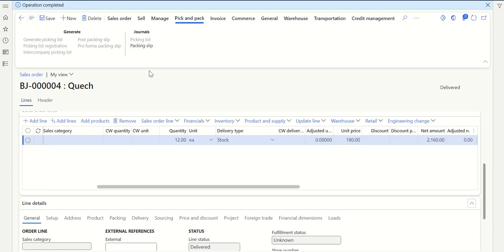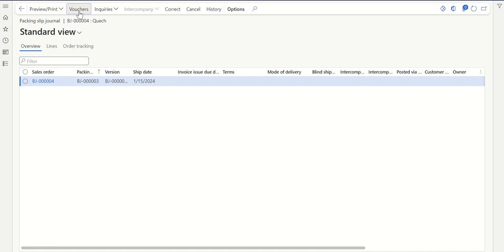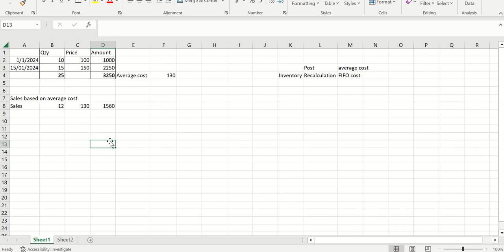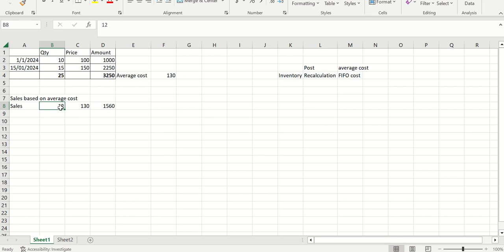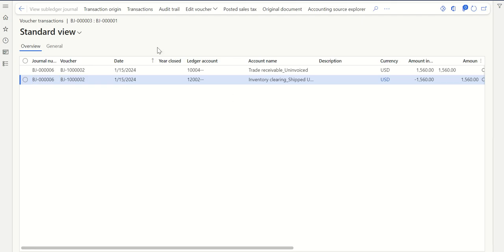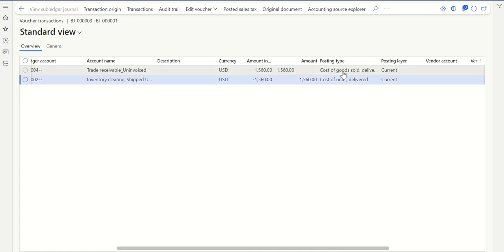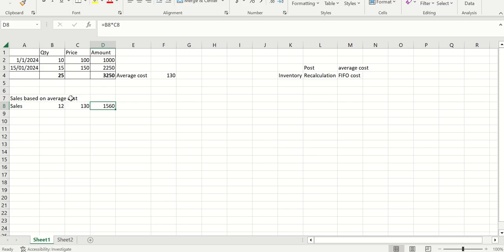So it is posted. Click on Packing Slip, then click on Vouchers. Just to take it slowly: I have two POs with a total cost price of 3250 and average cost of 130. At this point, if I post my sales order, any quantity picked will be based on average cost. As per average cost calculation, my cost amount should be 1560. And in the voucher for the sales order, you can see the cost of goods delivered is 1560 — it is based on average cost.